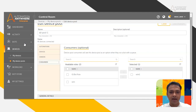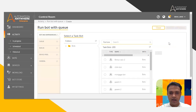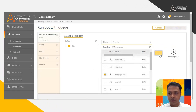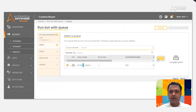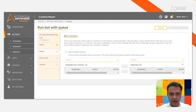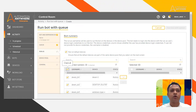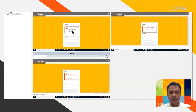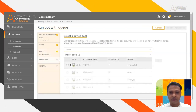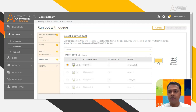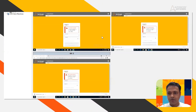So I'm going to go to My Bots and select 'Run Bot with Queue.' I'm going to select mortgage bot, then click next and select mortgage queue. Next, I'm going to select those three bot runners — I have those three bot runners on my RDP manager — and add them. Then I'll click next and select to work on this device pool, which has the exact three bot runners.